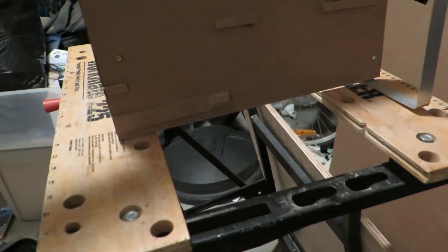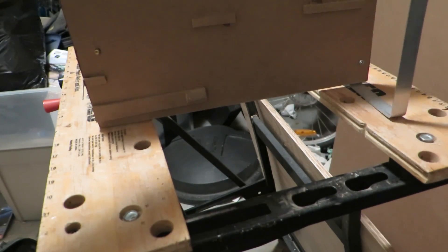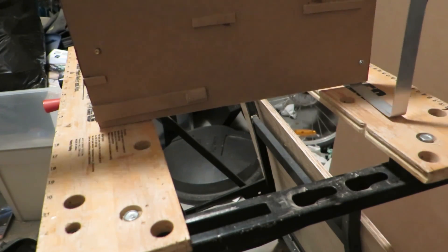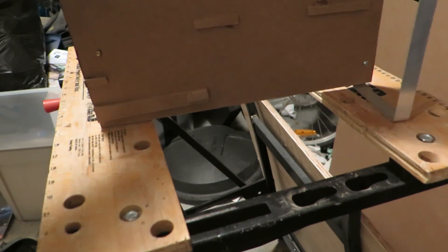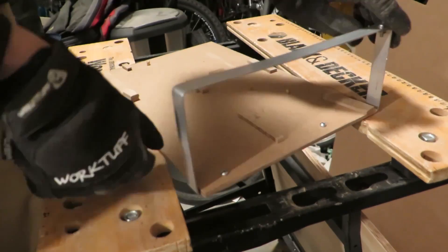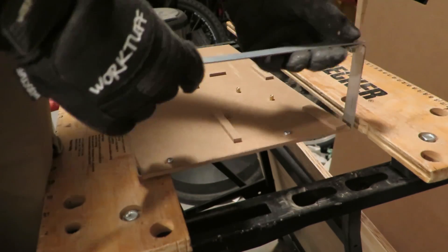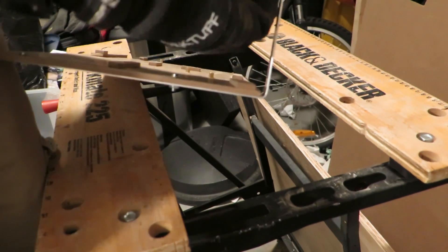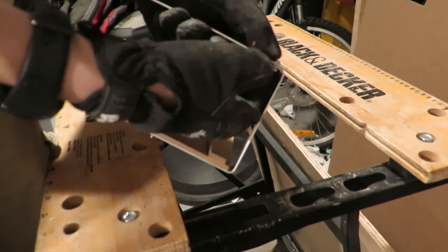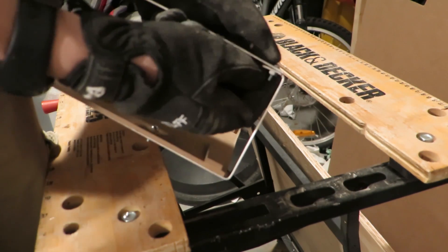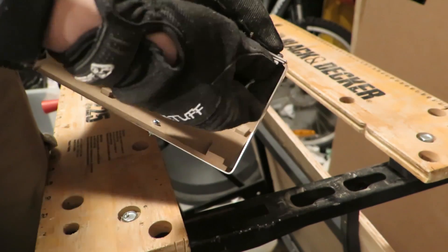I fastened the aluminum support pieces to the motherboard back plane using some nuts and bolts. I wanted to put lock tight on the bolts but I wasn't able to find my bottle of it so I just tightened them really hard.